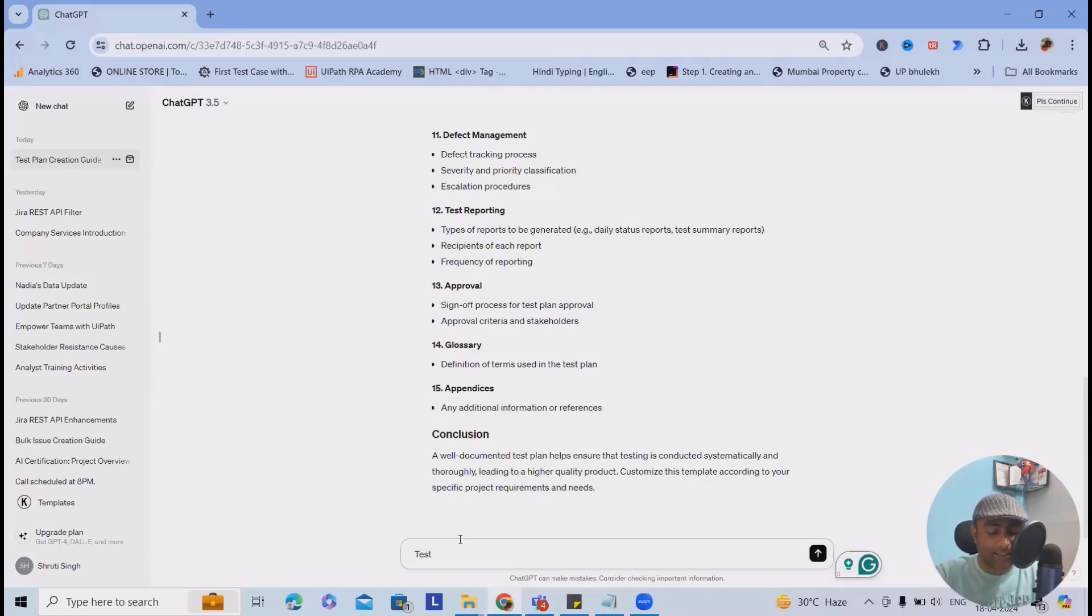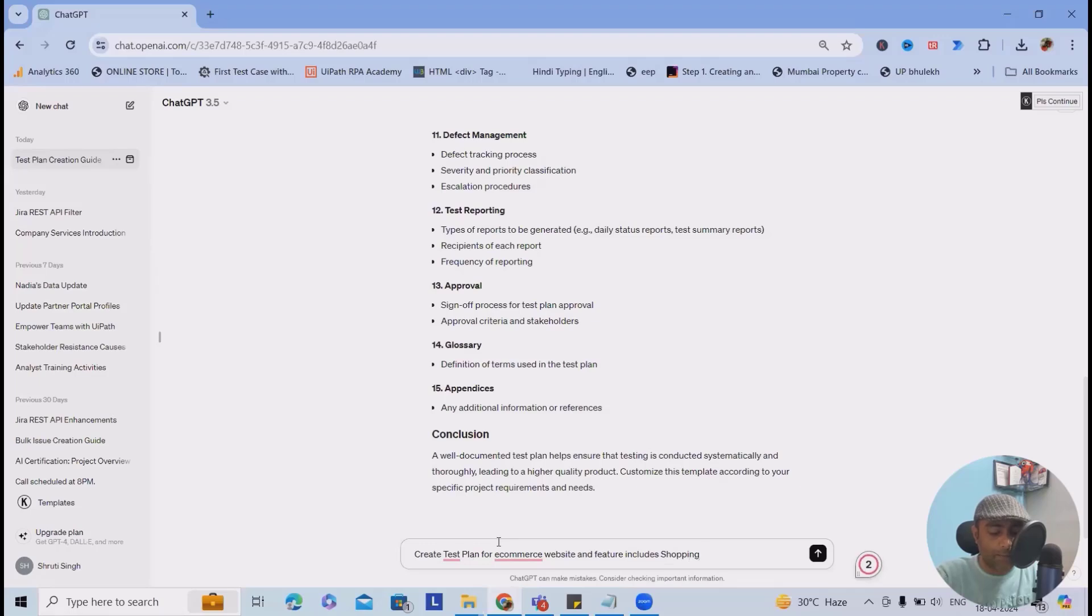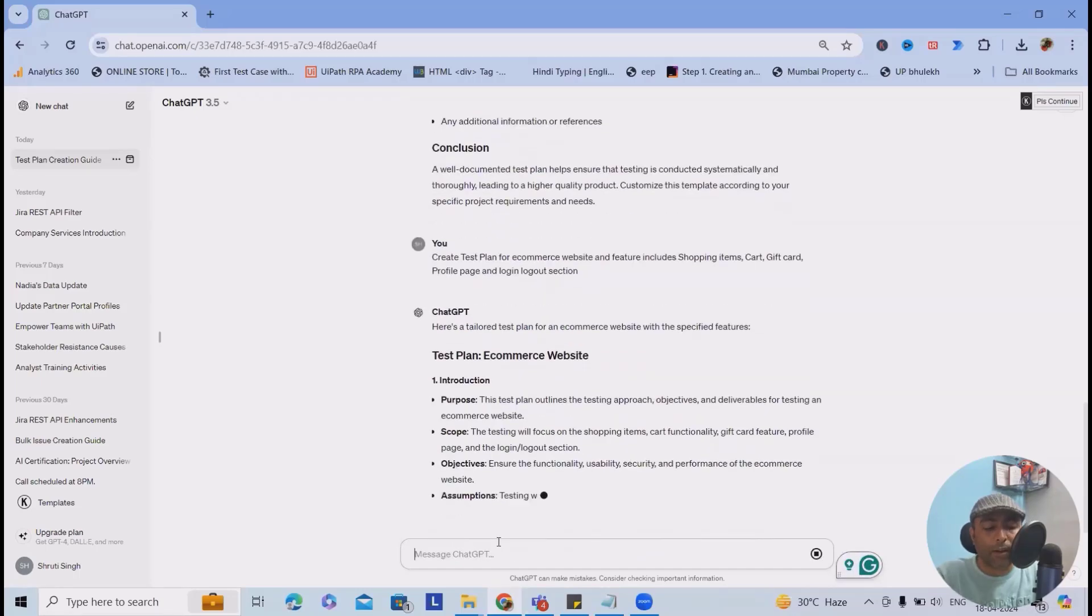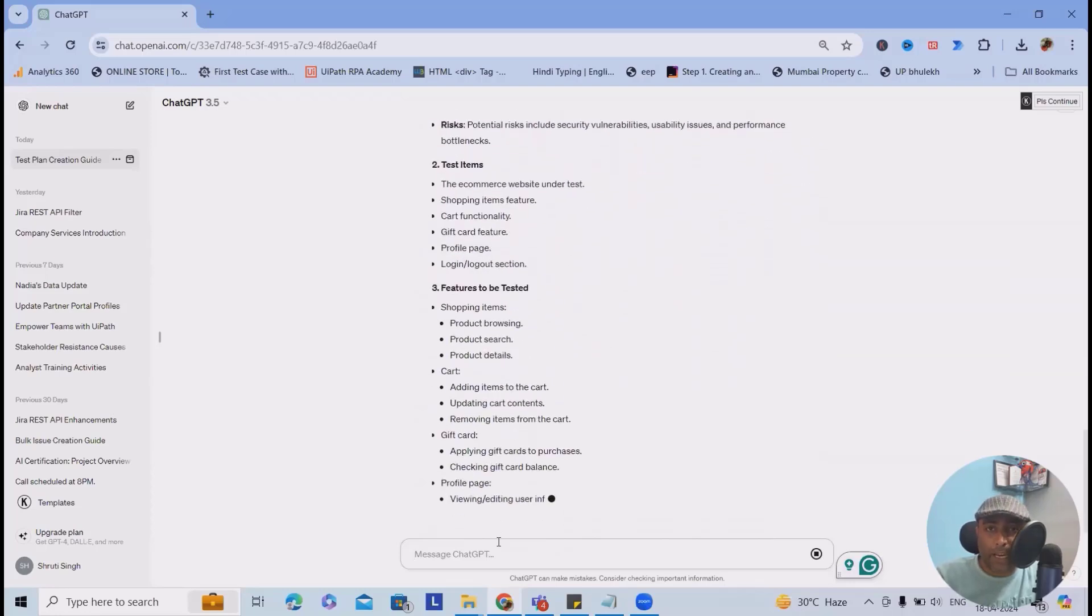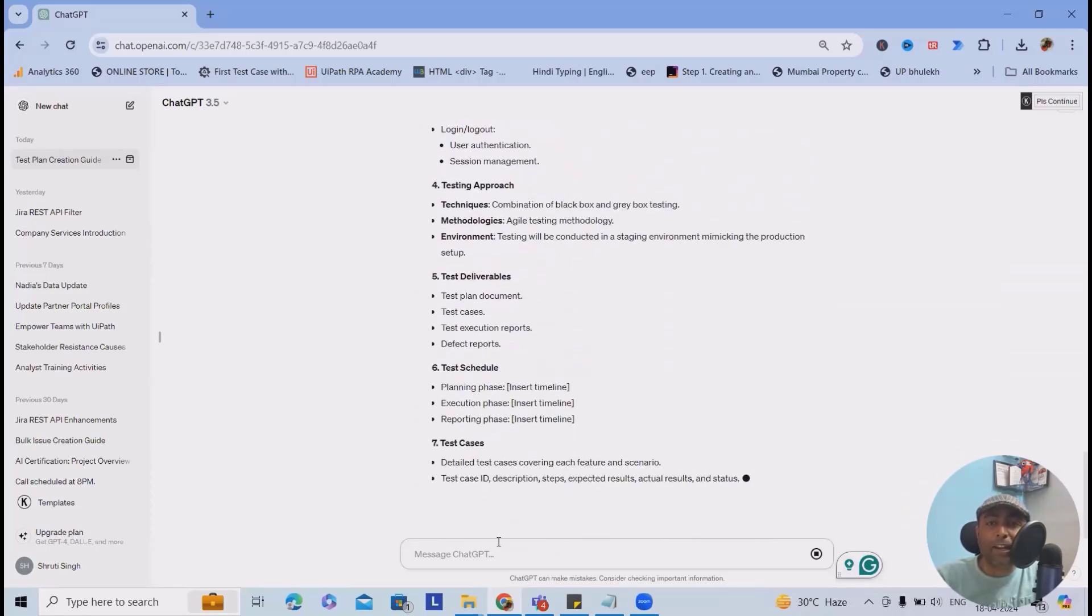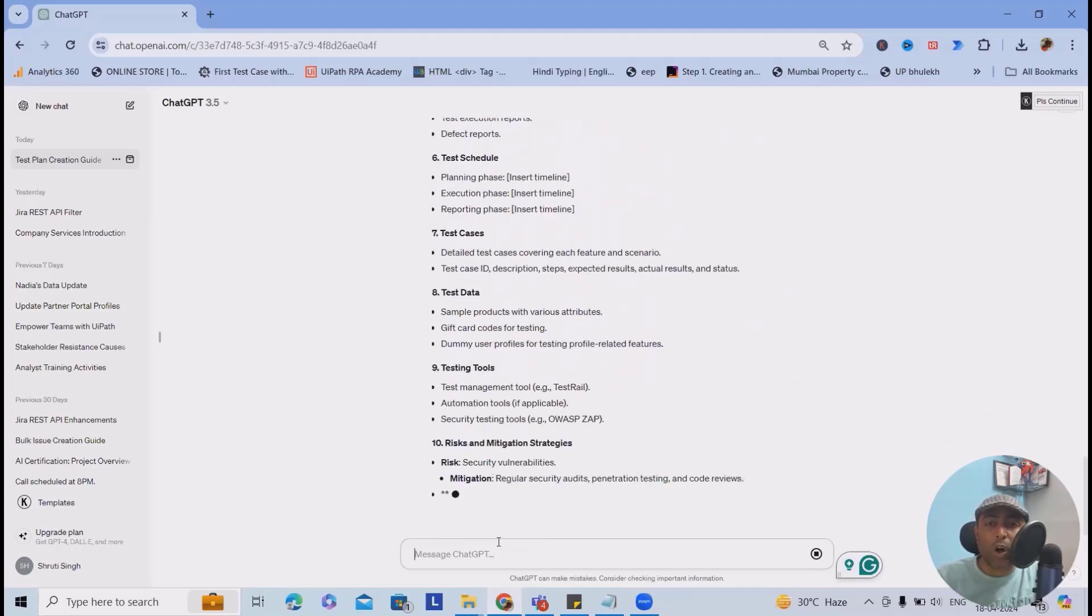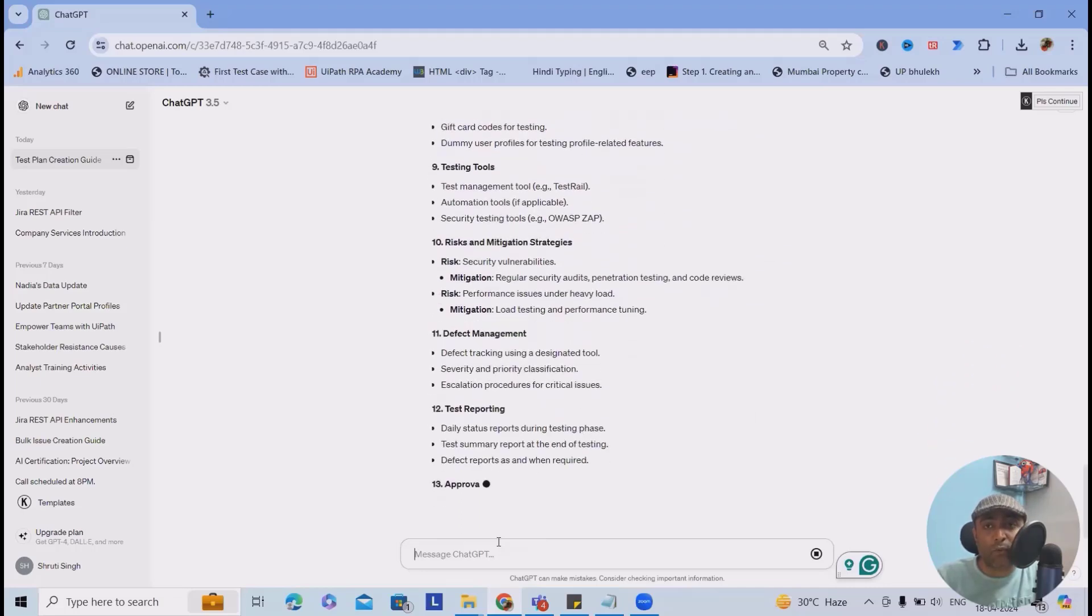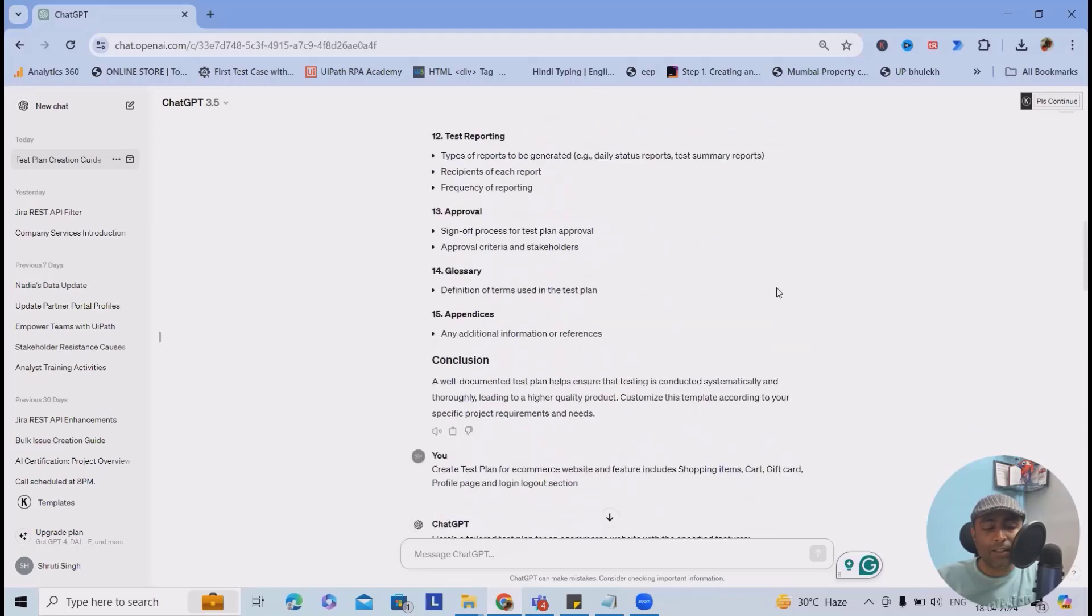Next time, let's consider I wanted to build a test plan. Create test plan for e-commerce website and features include shopping items, cart, gift card, profile page, and login logout section. Hit enter. When we provide the input related to the technologies or applications we are going to test or for what we are building a test plan, you will see here.